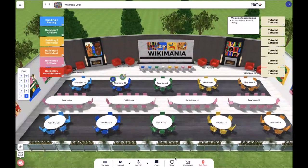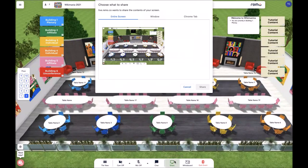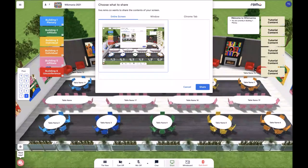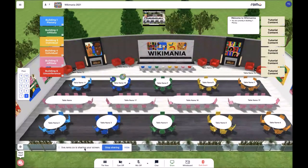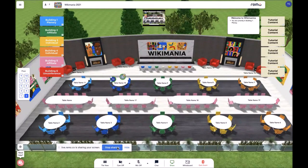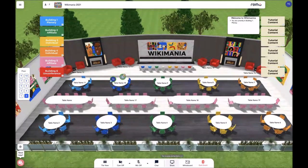If you would like to share your screen, go ahead and click share screen, select the window or screen you'd like to share, and then it'll pop up for you to be sharing on the screen. When you are finished sharing, go ahead and either click stop sharing or the share button again for it to go away.